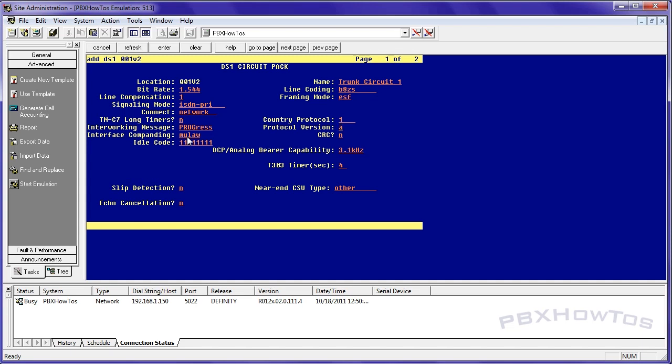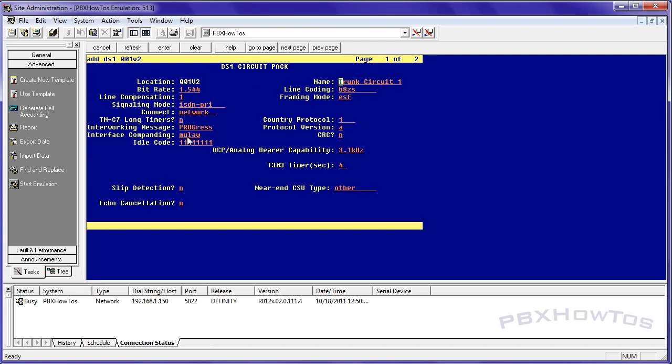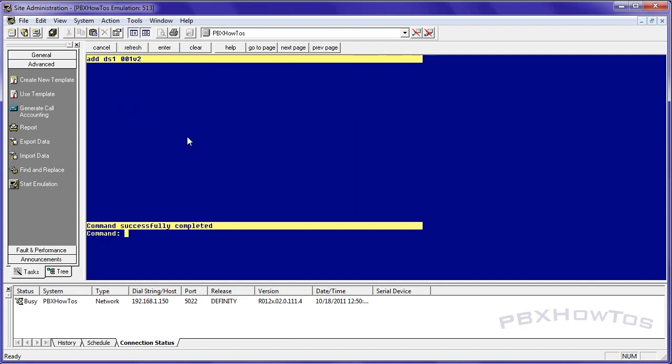Everything else we're going to leave alone. One important thing to note is your near-end CSU type. If this is an S8300 and you have a G650 or some kind of gateway that's using the traditional TN type circuit packs and you have an integrated CSU, you put integrated here because that tells the PBX you're using a CSU that it recognizes. Since I'm using a paradigm, I'm going to say other. I leave everything else alone.